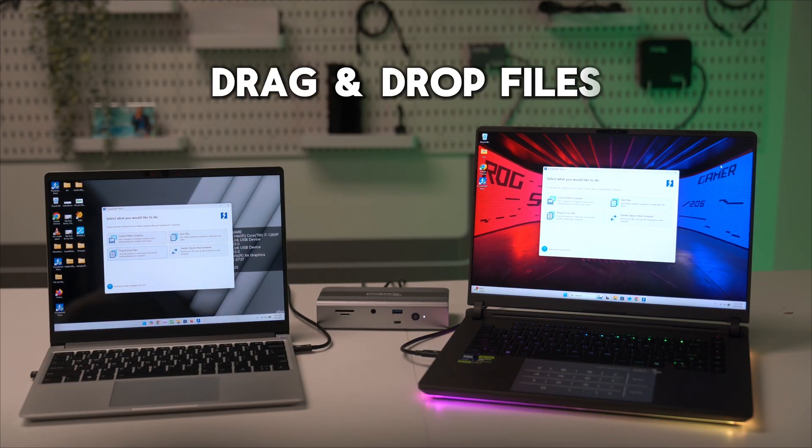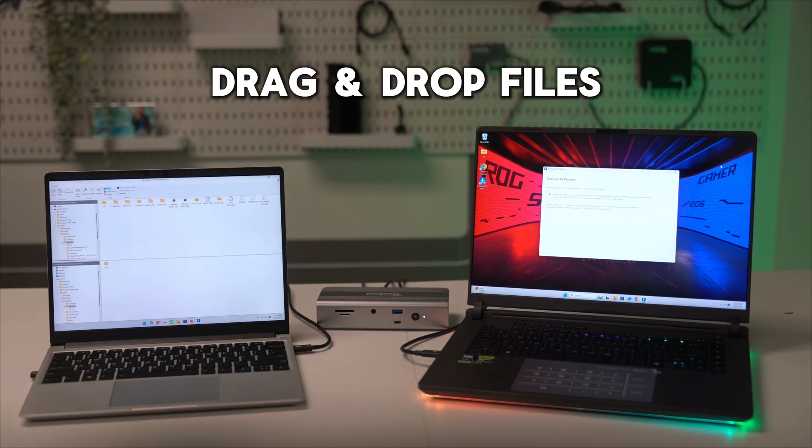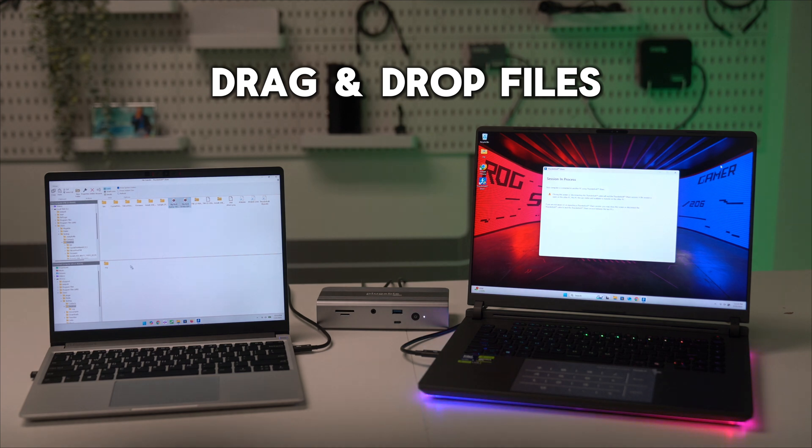With drag-and-drop files, you can do just that. Watch as we transfer 2GB of 4K video in less than a second.